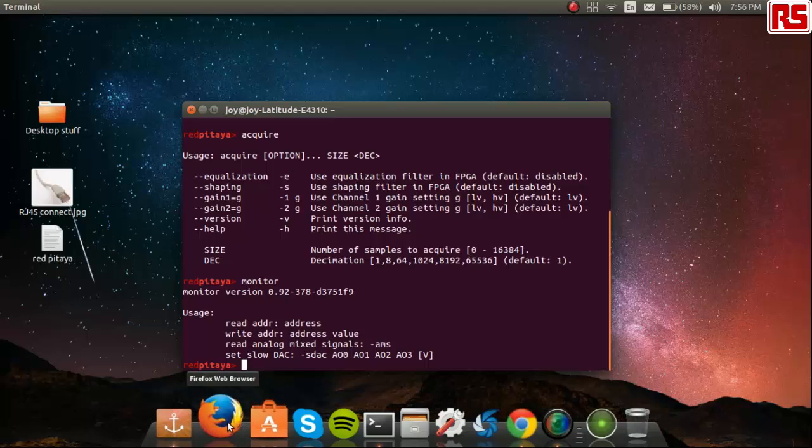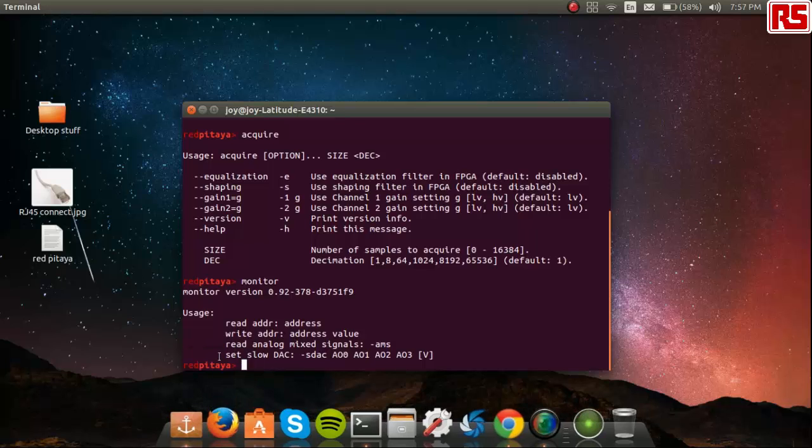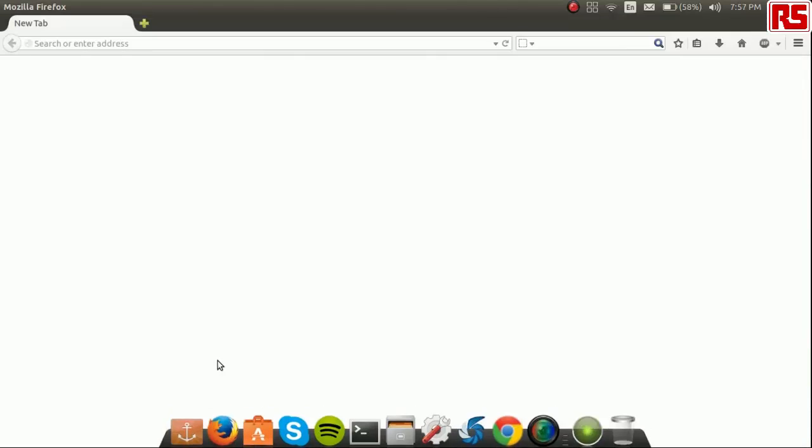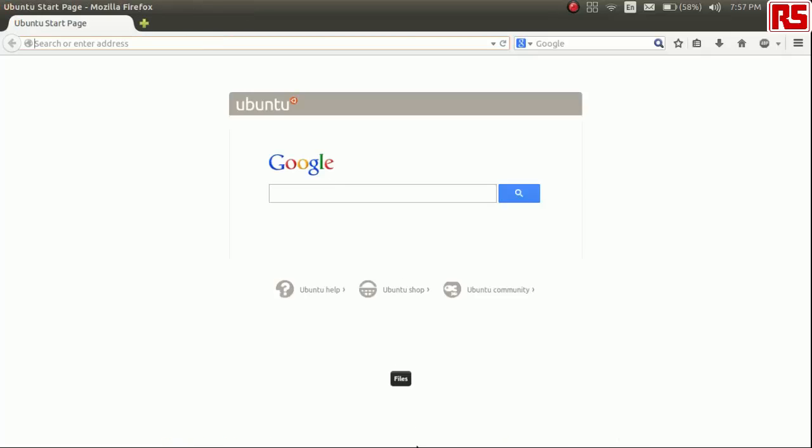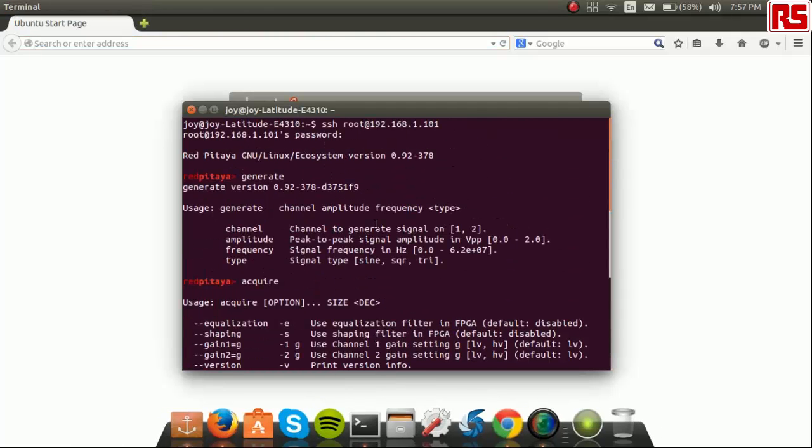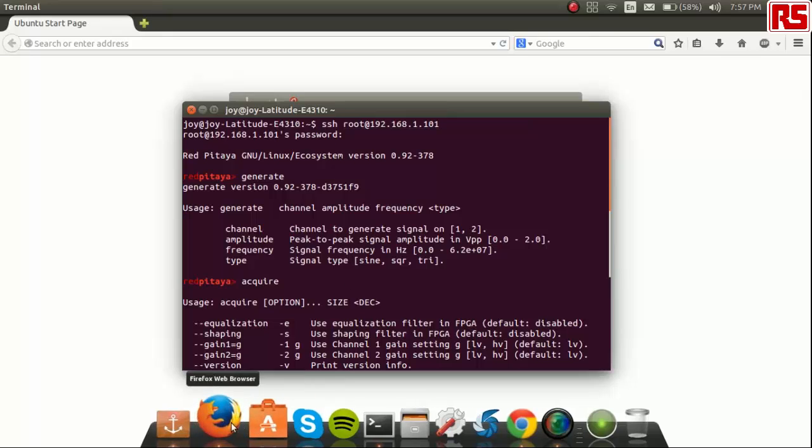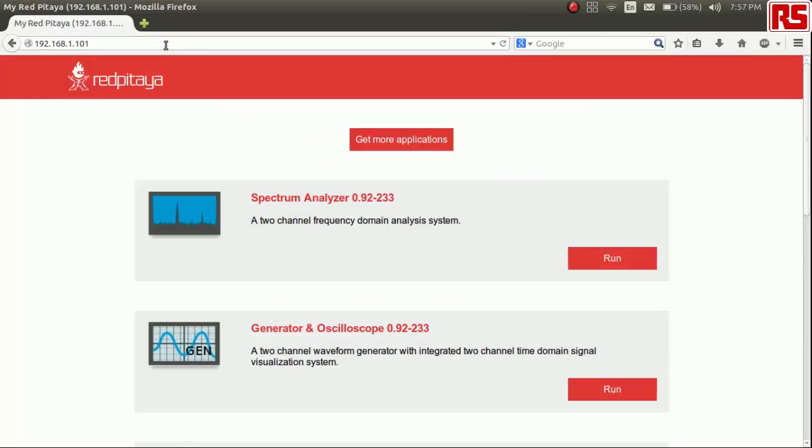Next, let's show you the web application. To do so, fire up your web browser and type in the exact IP address as the one you may have used in the command line earlier. It should load up and show you a screen similar to this.